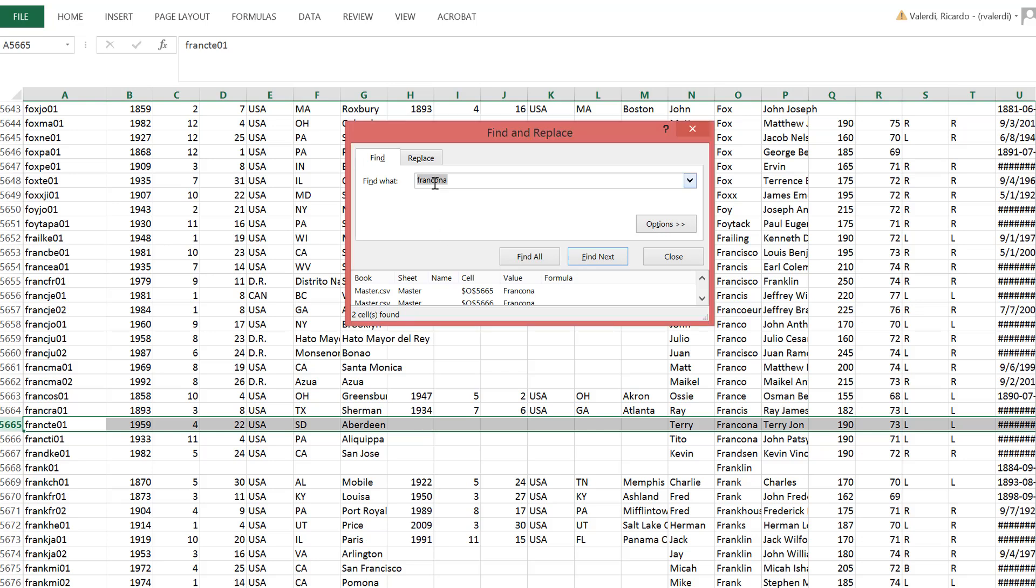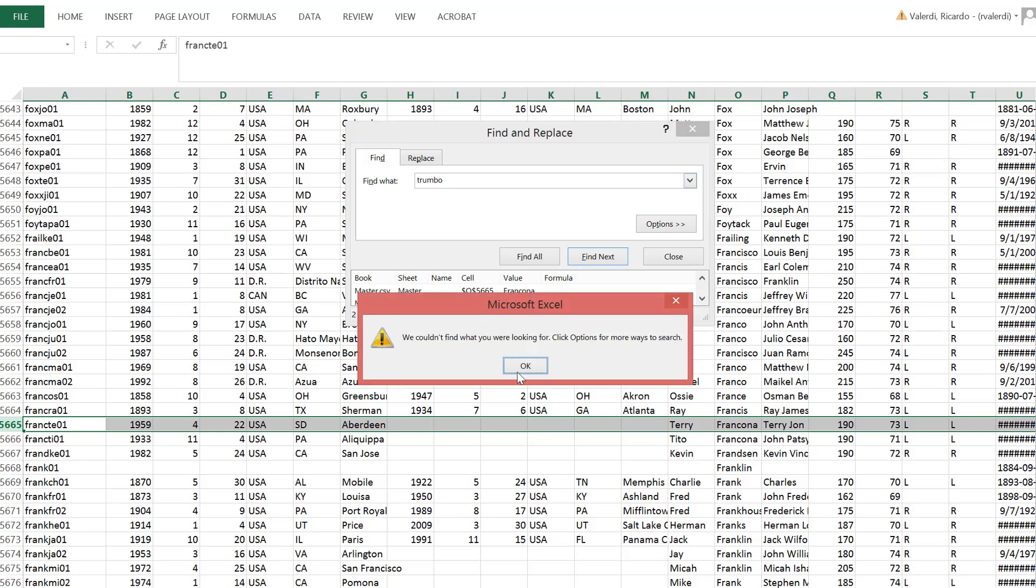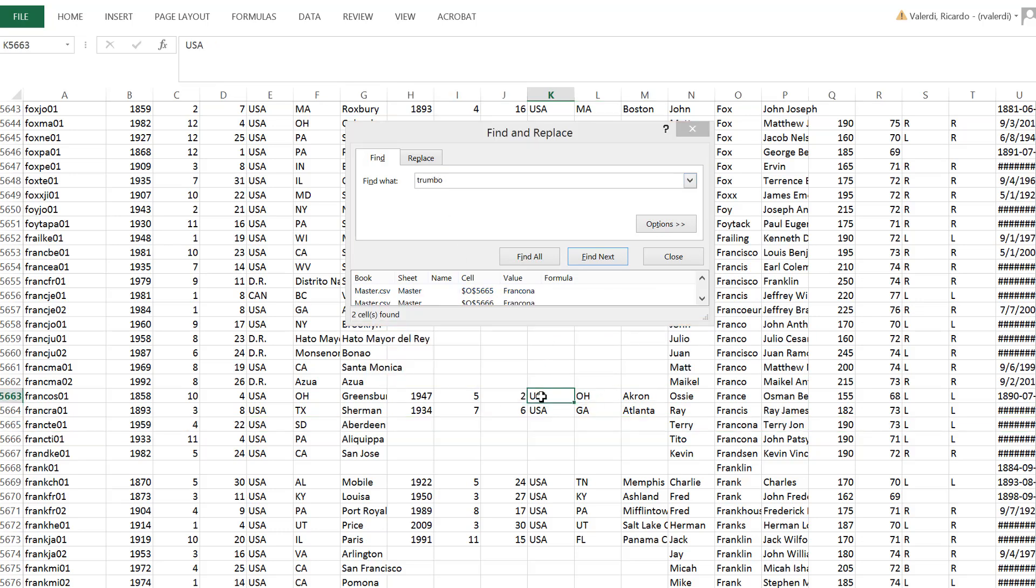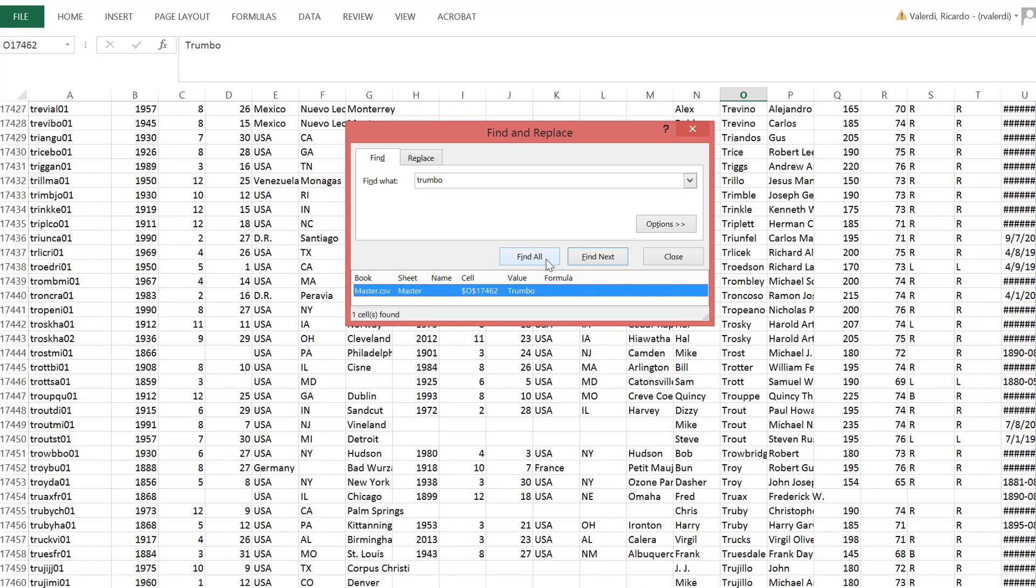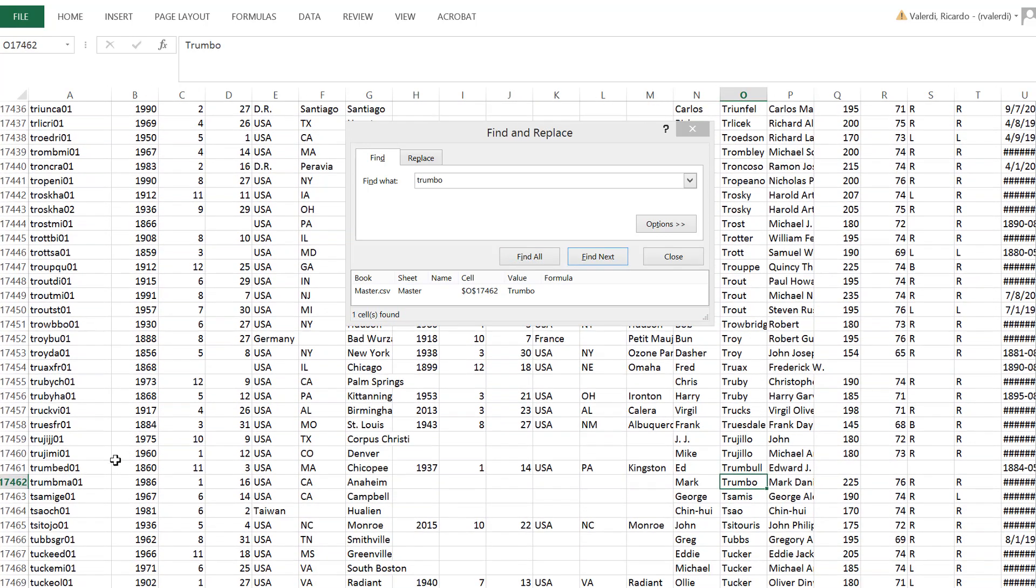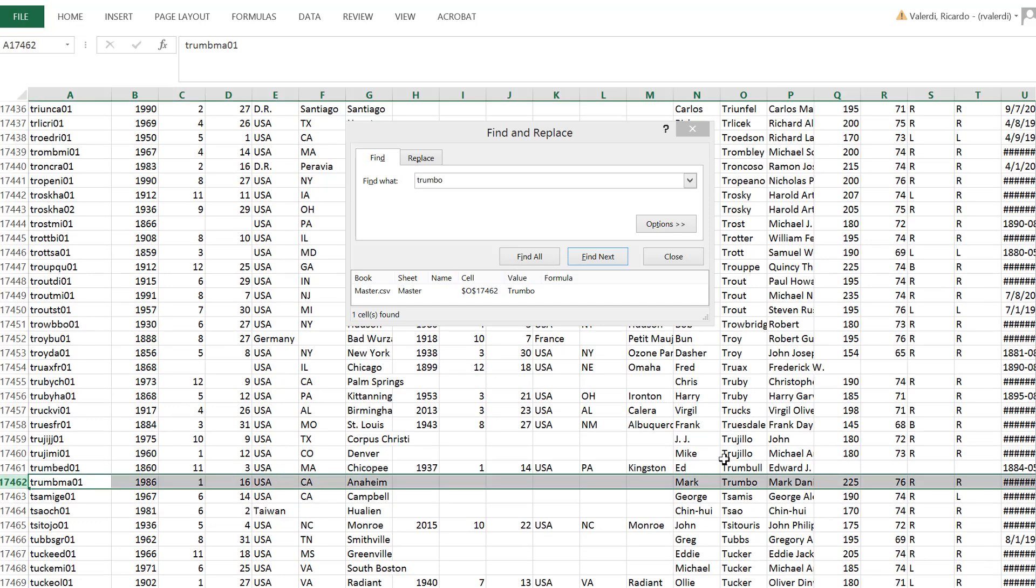Let's look for one more player. So we're going to look for Trumbo. Here it is. Mark Trumbo, born in 1986 in Anaheim and currently plays for the Baltimore Orioles.